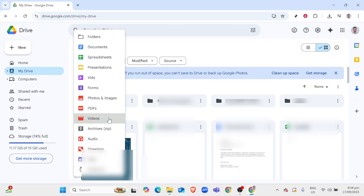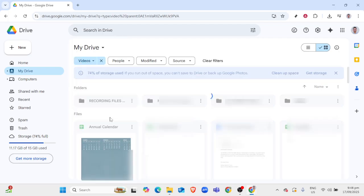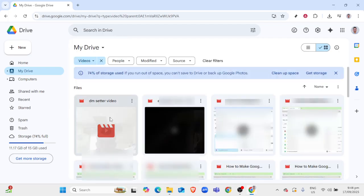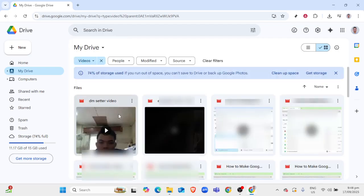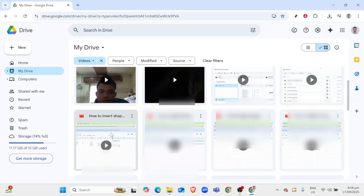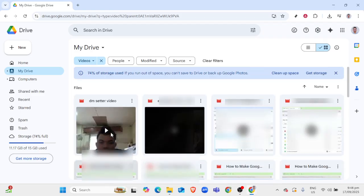Once you're on the detailed view page of the movie you want to download, locate the download icon. This icon is typically in the upper right-hand corner and resembles a downward-facing arrow with a line beneath it. Clicking this icon initiates the download process.